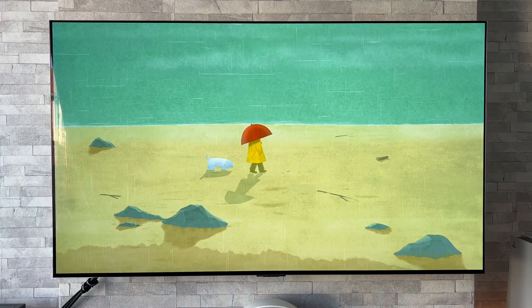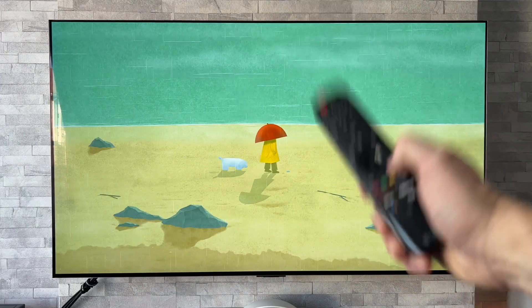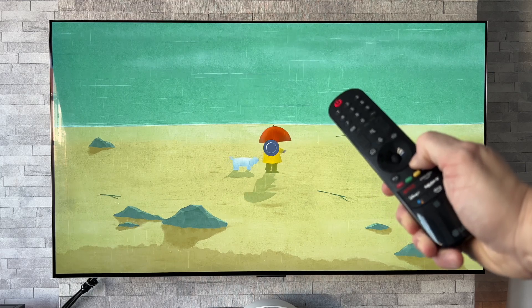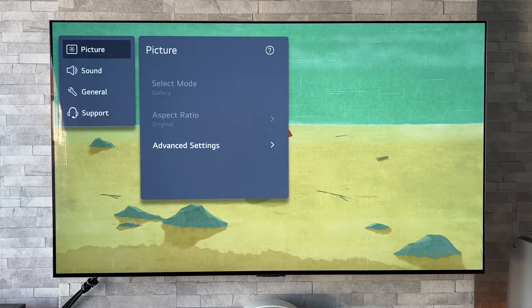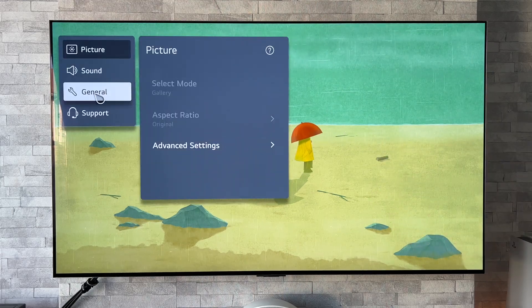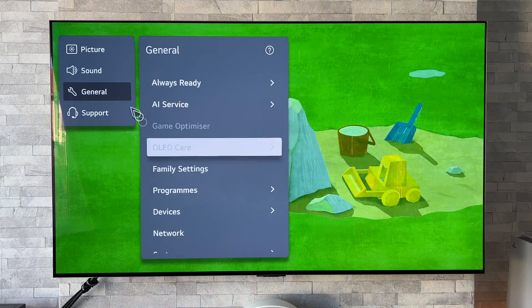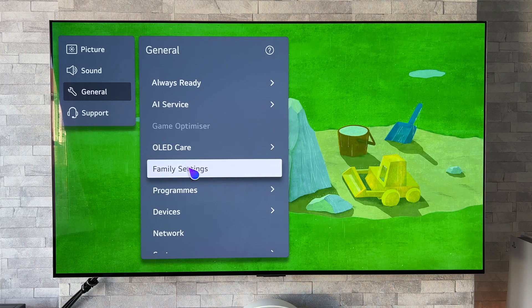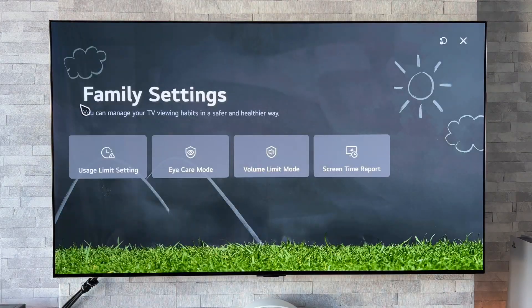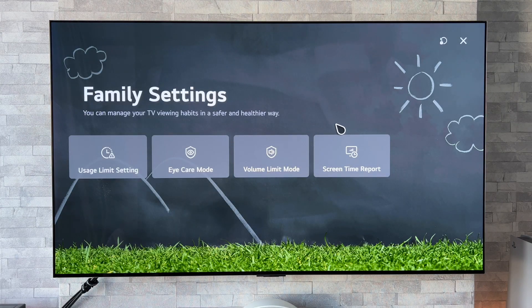To access this feature, what we're going to do is do a long press on the settings button on our remote control. We're going to go down to General, then we're going to go down to Family Settings. Once we're in Family Settings, we're going to go to Screen Time Report.